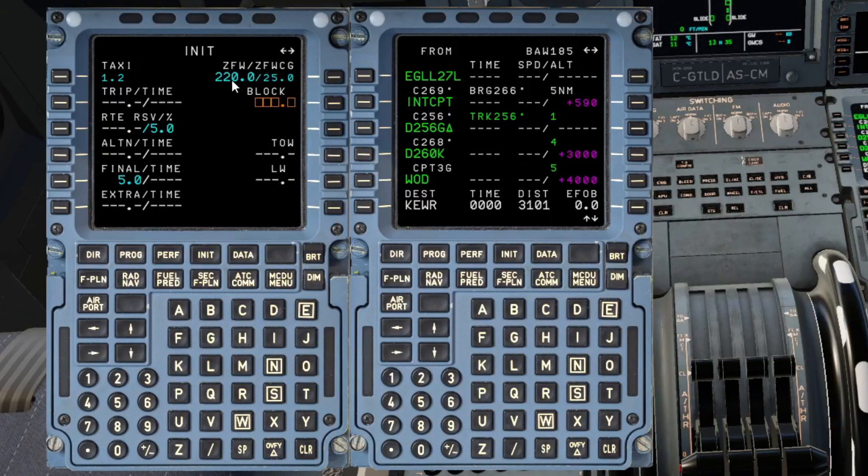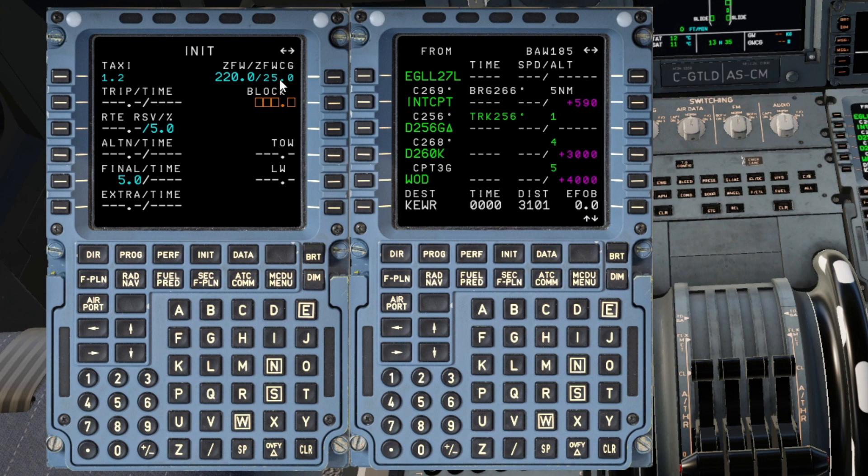So you can see that we've gone in and just entered our zero fuel weight. That's in a slightly bigger font. I'm not too worried about the zero fuel weight centre of gravity for this exercise.